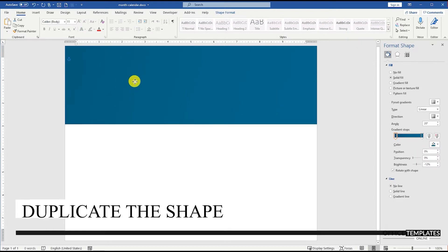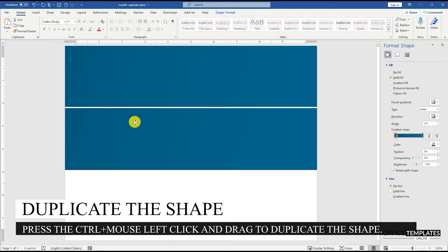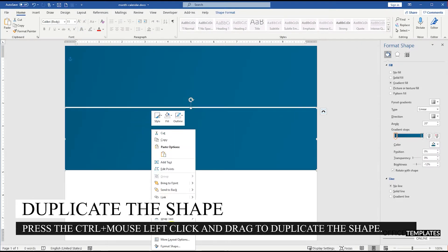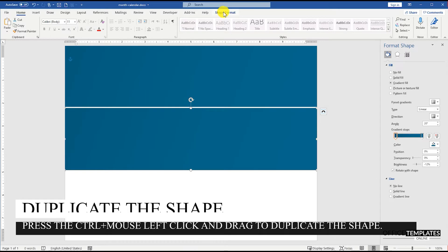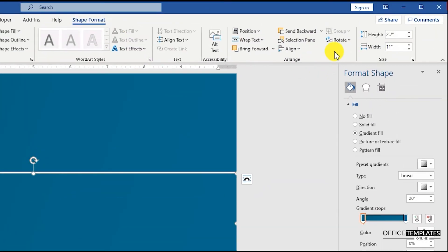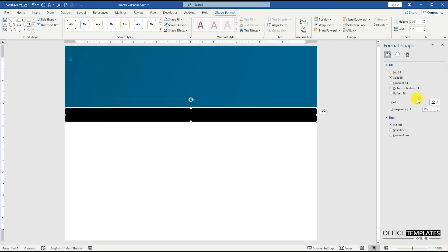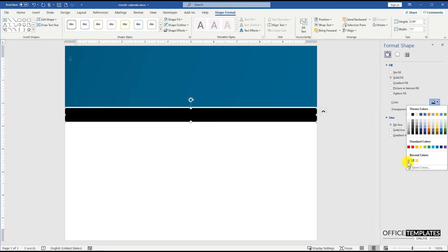Press the Control button and mouse left button together and then drag to duplicate. Set the height for this duplicated rectangle shape to 0.59 inches, and change the color to a bit darker one.